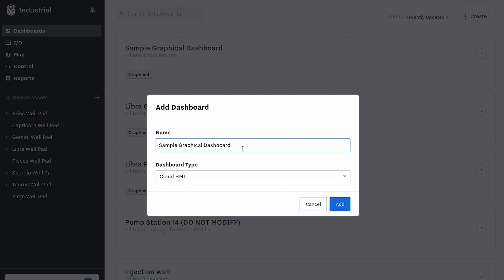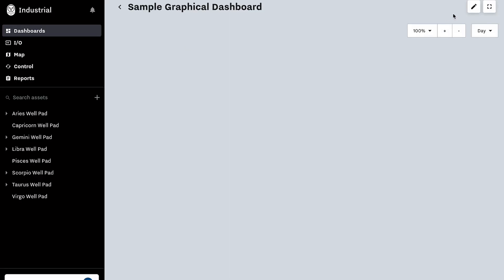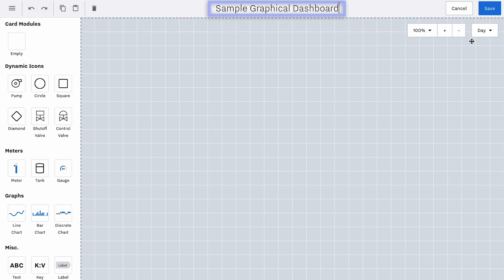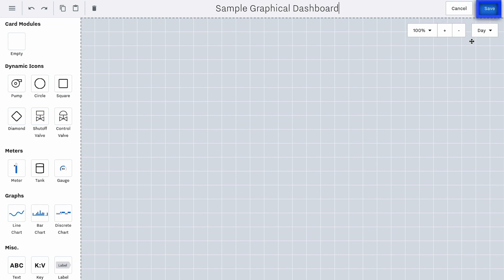You'll be brought to a new graphical dashboard creation screen. Within the top navigation, you can undo, redo, copy, paste, delete, rename your dashboard, cancel which will delete your progress, or save which will save your progress.